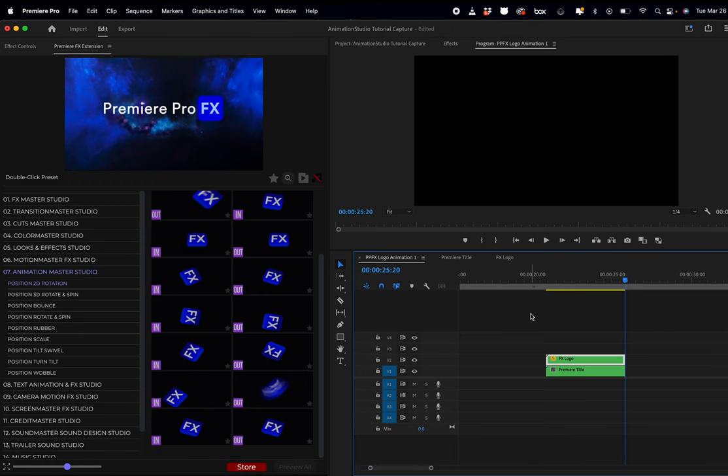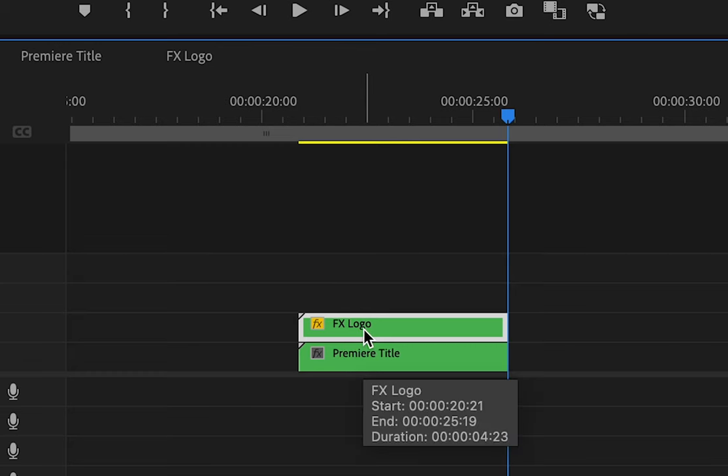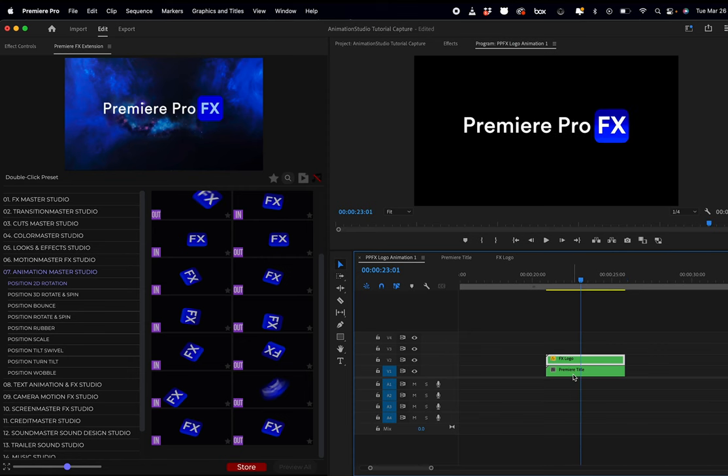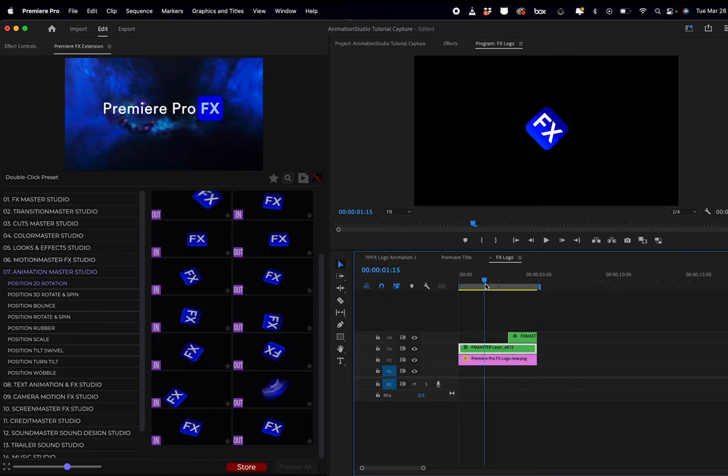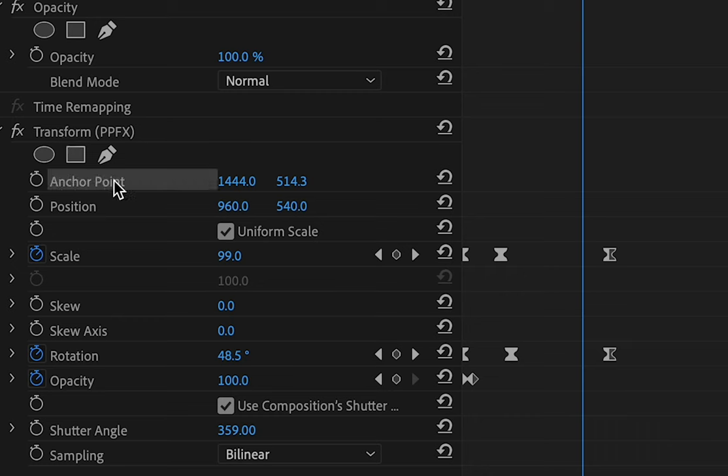So again, to animate separately, you want to create a nest so you have individual control over that layer. And remember, if for some reason you run into an issue where the animation is not doing exactly as it should based on the preview, it's going to be because of your anchor point. You just want to readjust the anchor point.